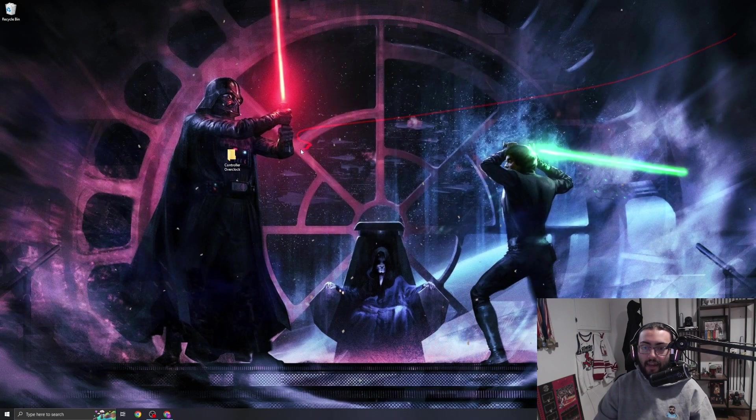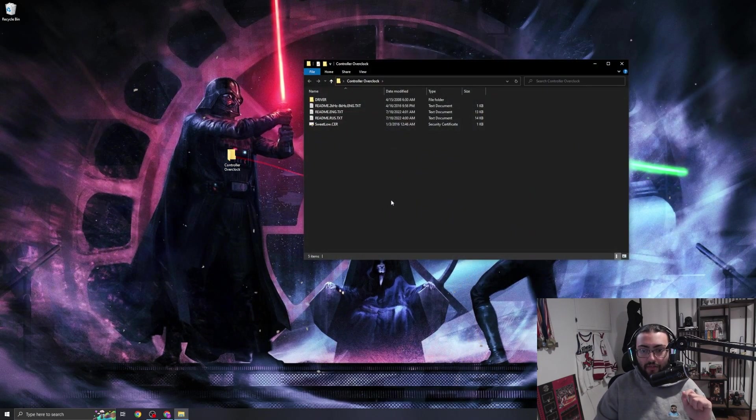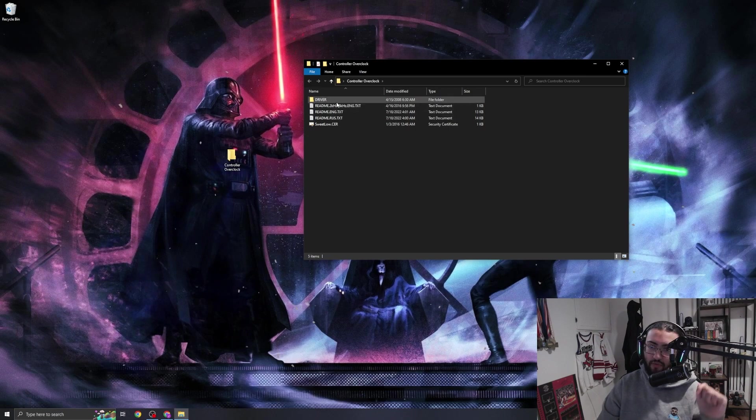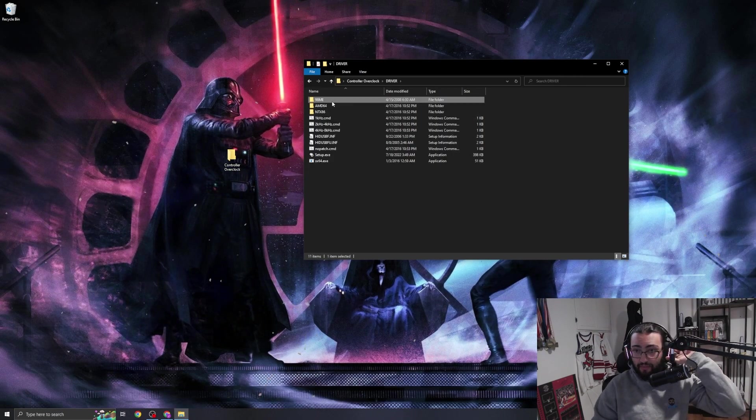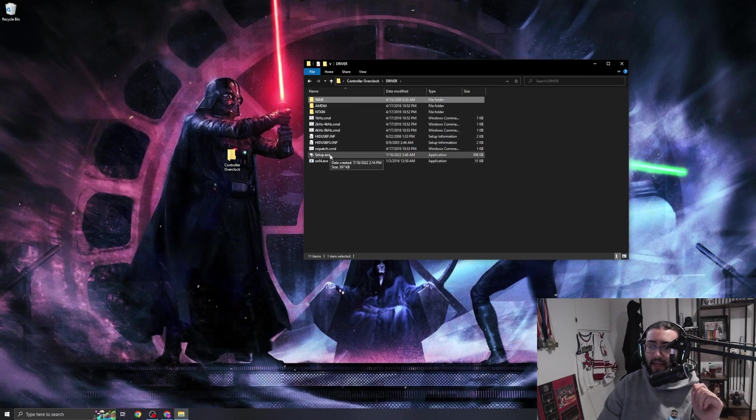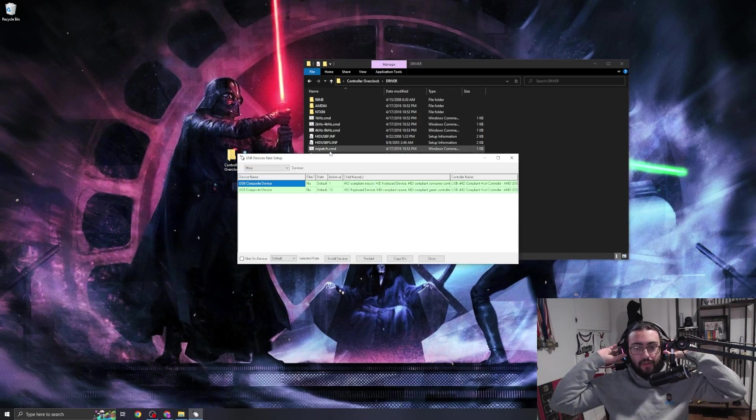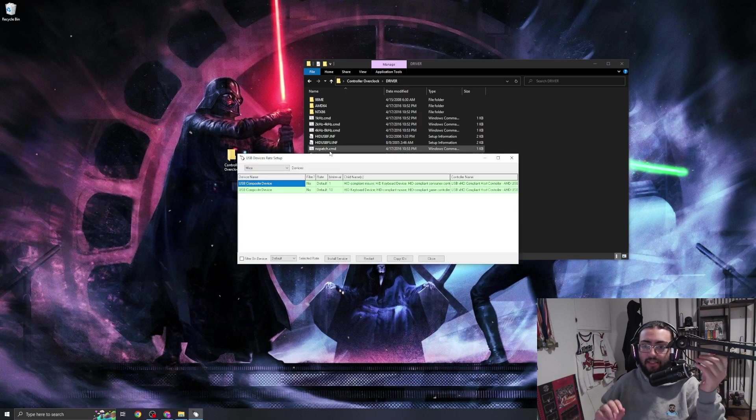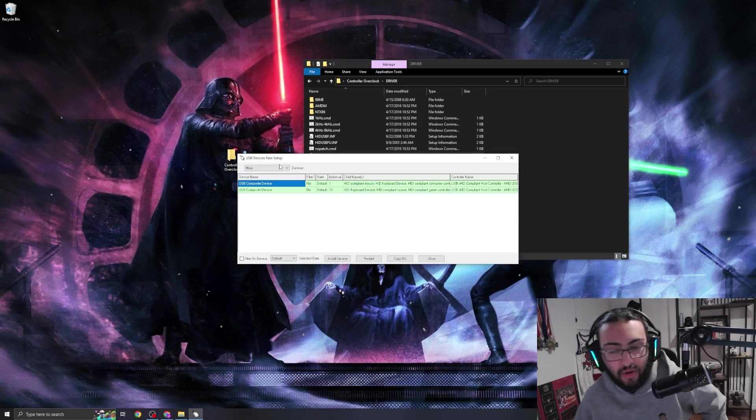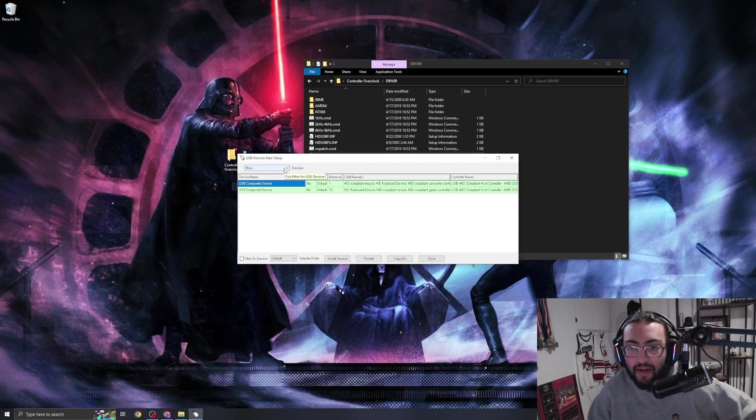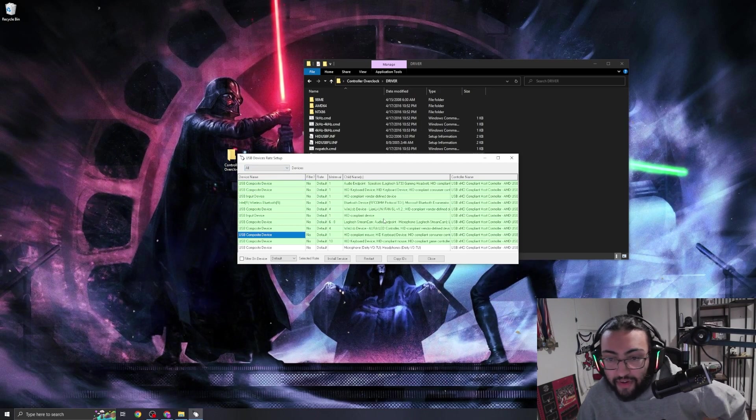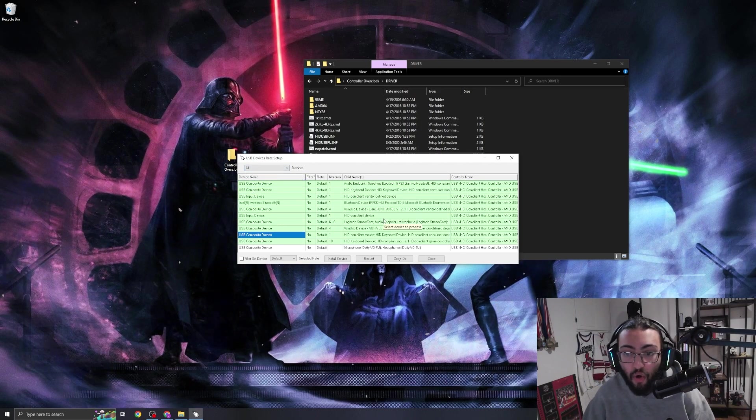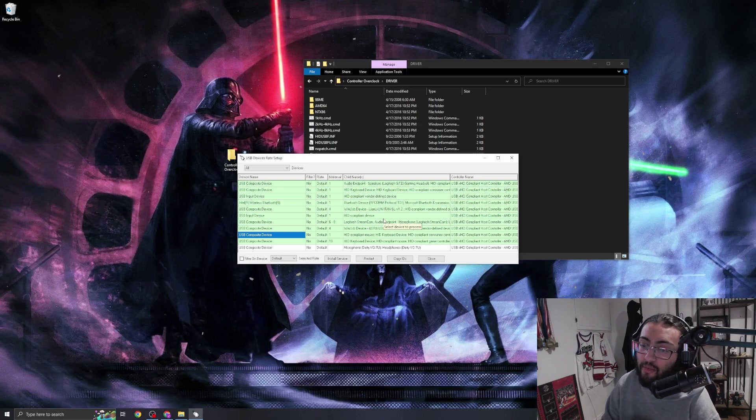Now that's done, I'm going to go ahead and open this software. So we have the Controller Overclock folder. We're going to double-click the Driver folder and then open this setup.exe - this is the software that we're using. Now as you guys can see, there's two devices right here. These are just my mice right now. So what we're going to want to do is click this dropdown and go to All Devices, and you're going to see a whole bunch of these.